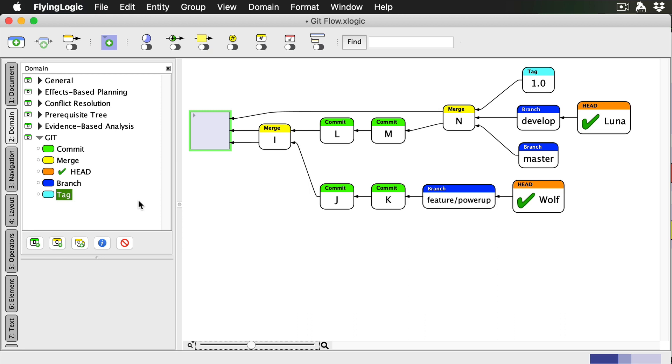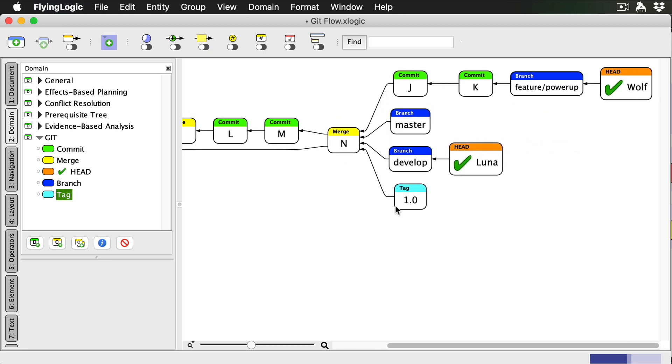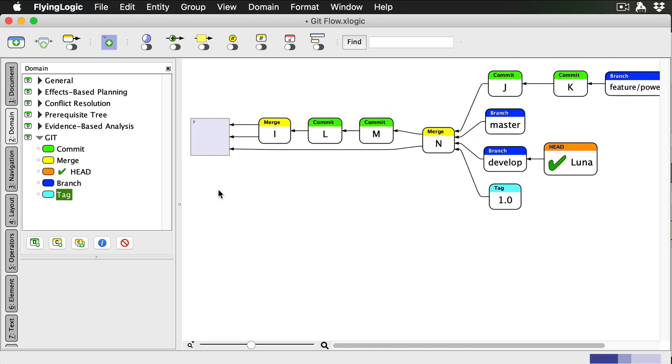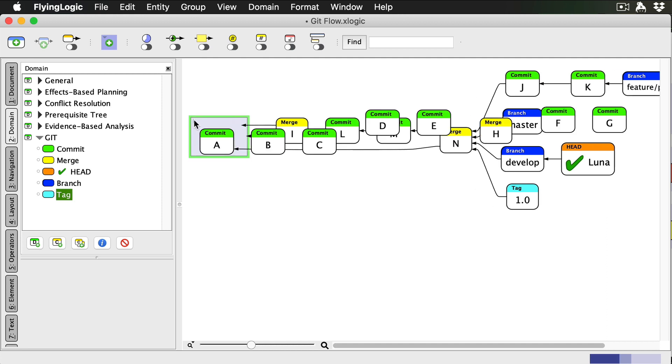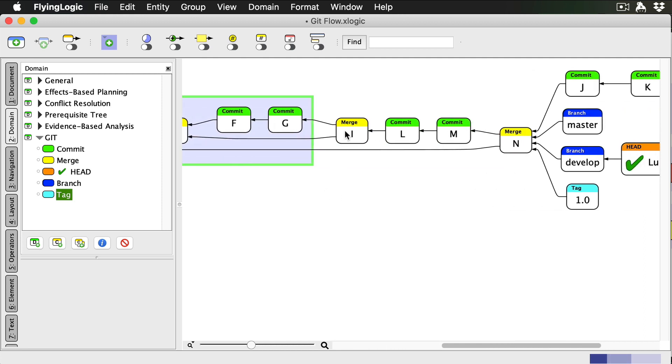If I haven't yet pushed my feature commits up to the remote, I could now rebase my feature branch onto develop, so I know I'm working from the latest of everything. Now we can move even more stuff we don't need to look at anymore into our collapsed group.